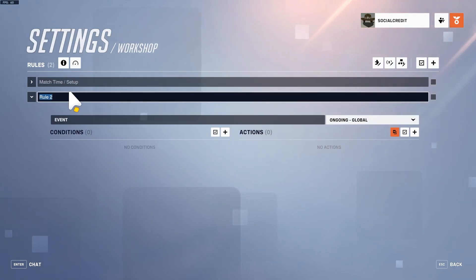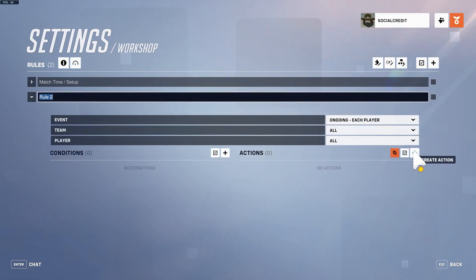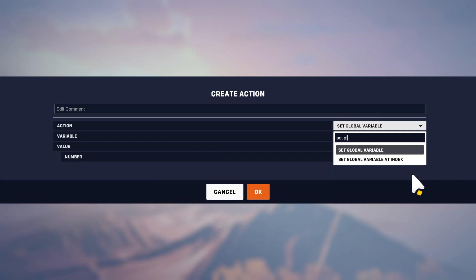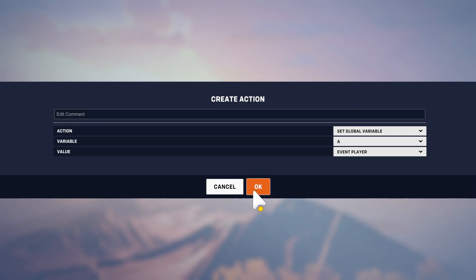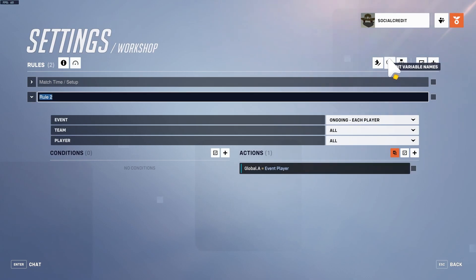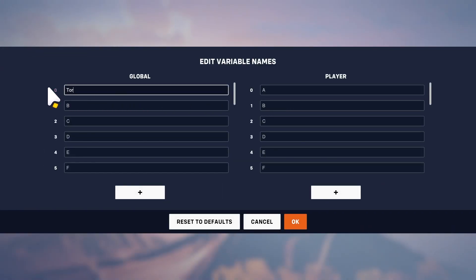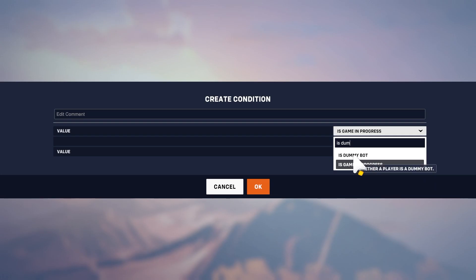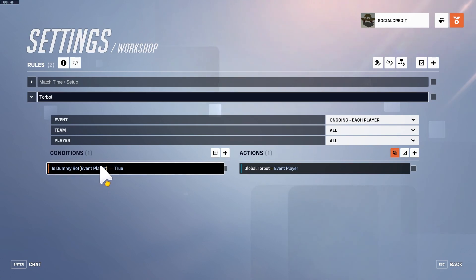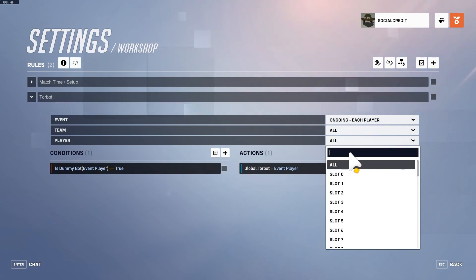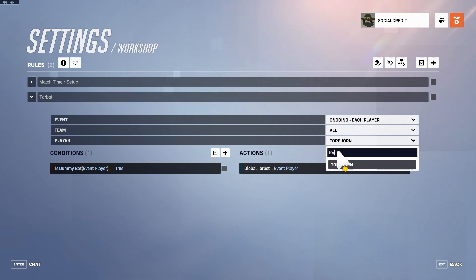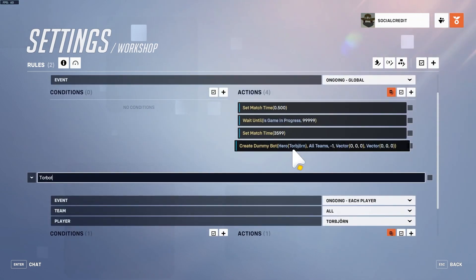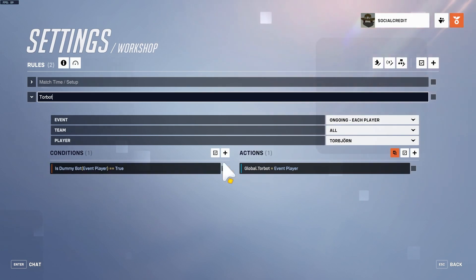We're going to set this Torbjorn to a variable, so we'll set a global variable — one that all players can access — to the event player, making sure that event player is the bot. In conditions, we can check is dummy bot and player true, just to make sure you're not an actual player but a bot. Then since it's a Torbjorn, if you have multiple bots of the same character you'd have to differentiate by slot. So: if you're Torb and you're a bot, it sets the global torbot variable to you.